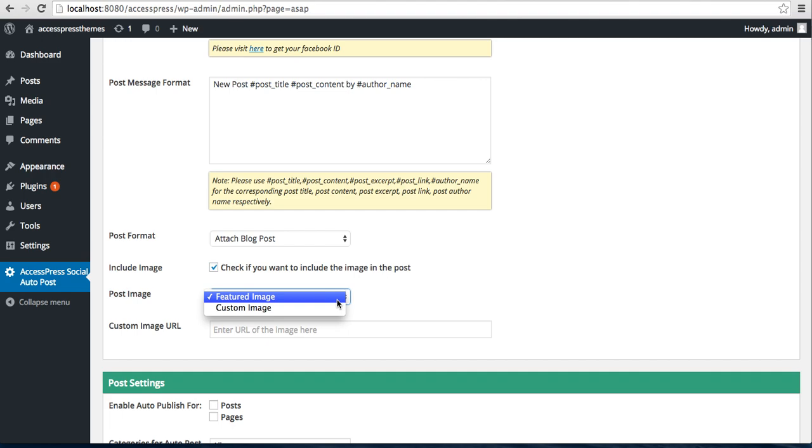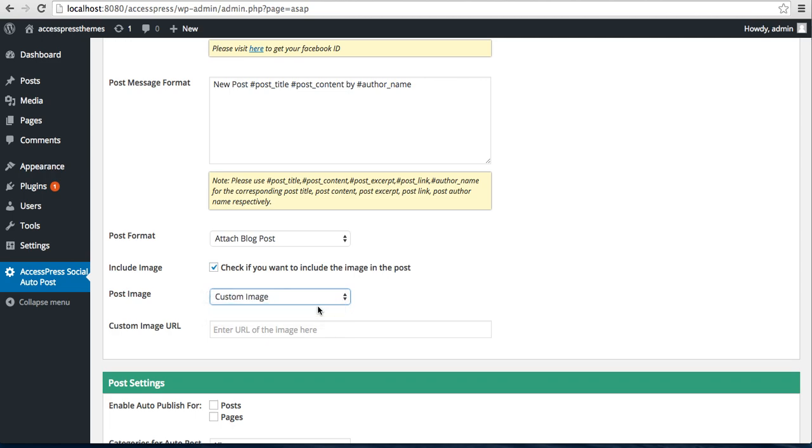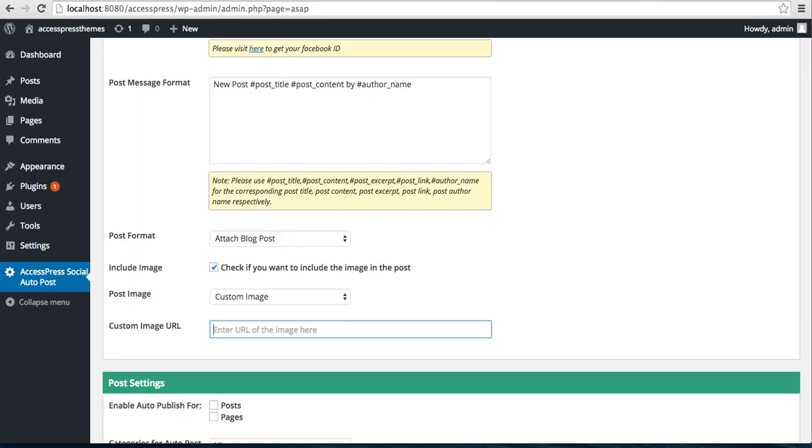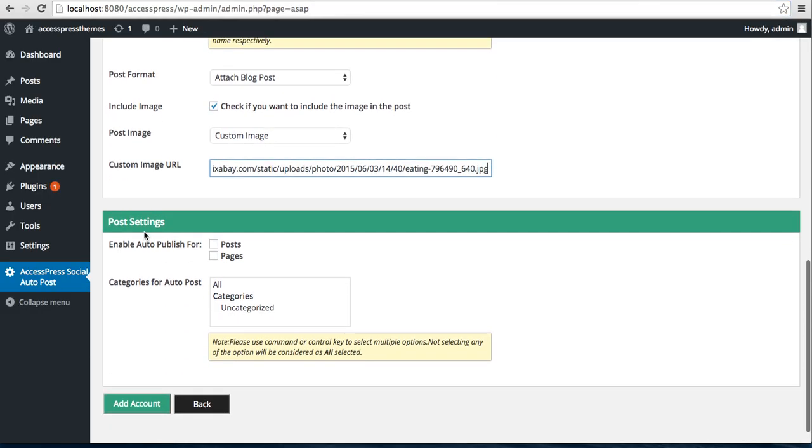When you make a post and select a feature image there, if you want that image to appear on your Facebook page, you can select this feature image. But if you want a custom image to show, then you can select this and put here a custom image URL. Get URL and paste it there.